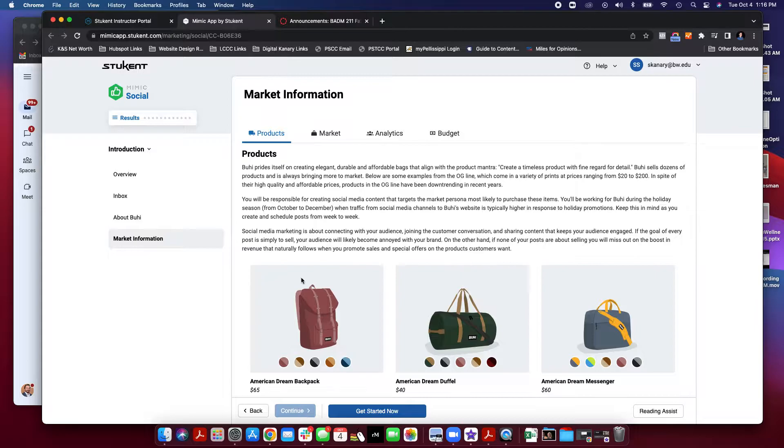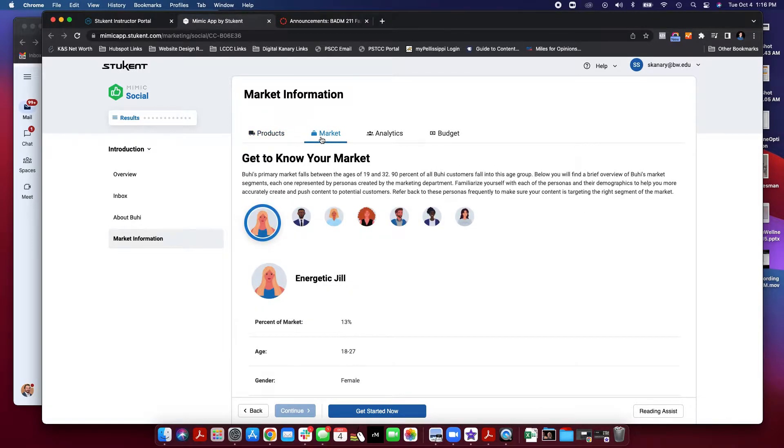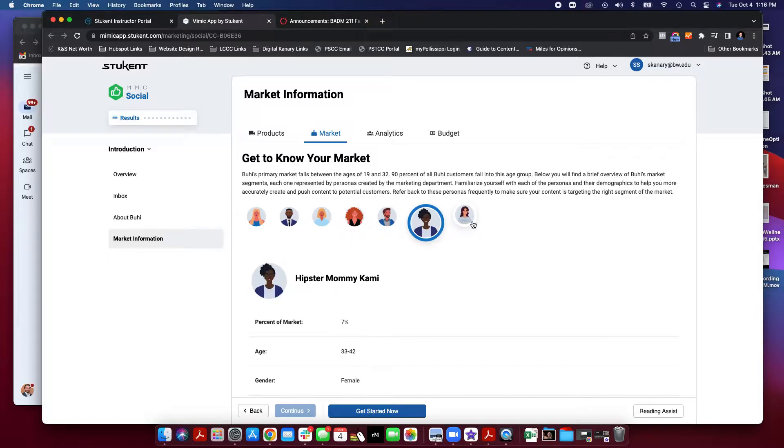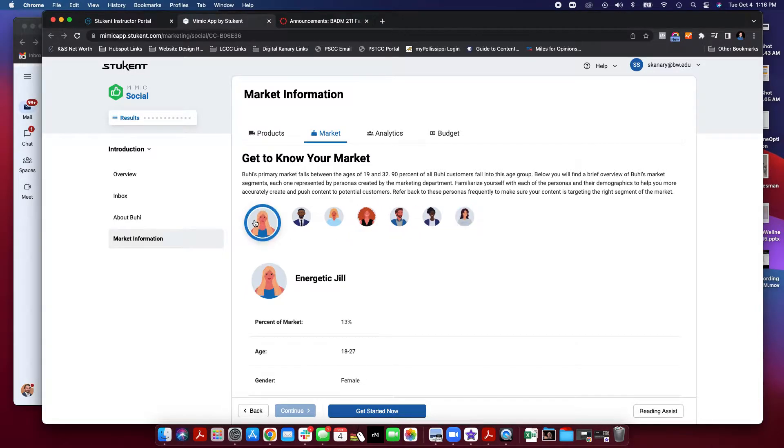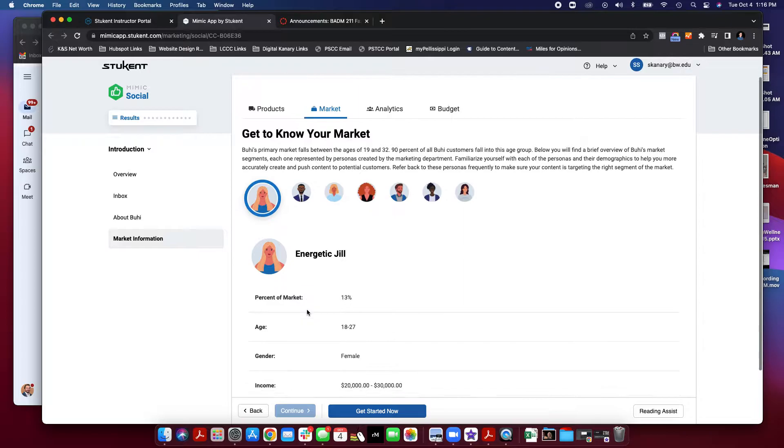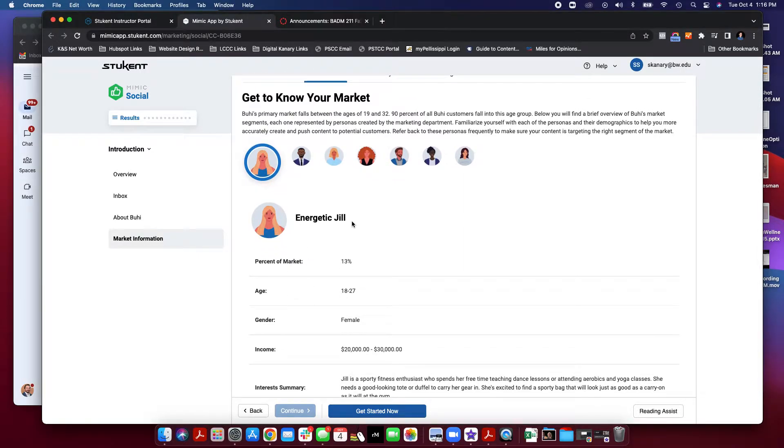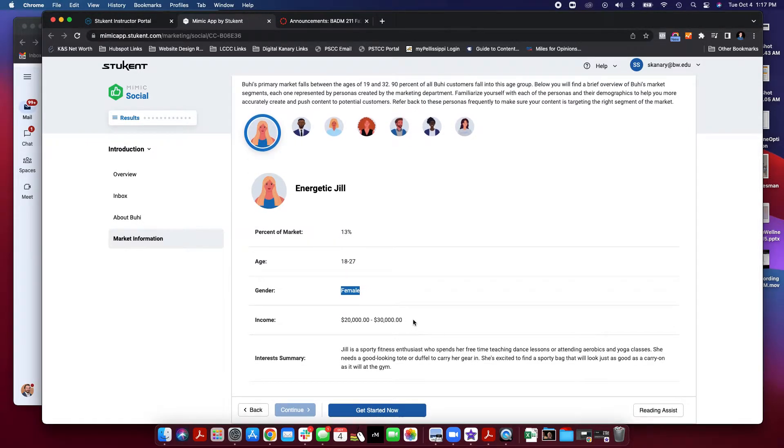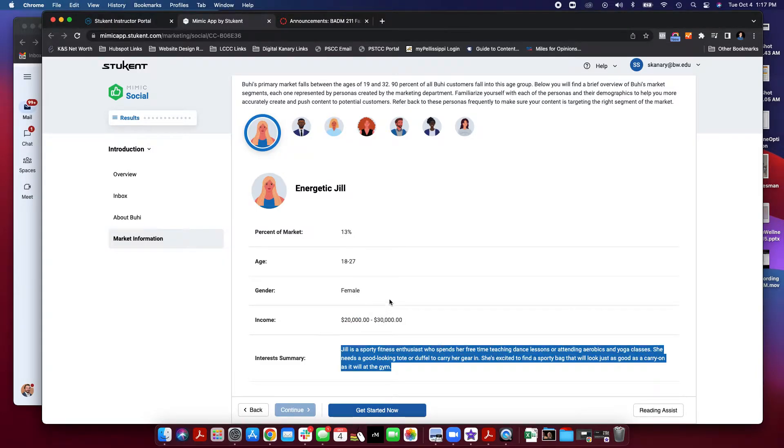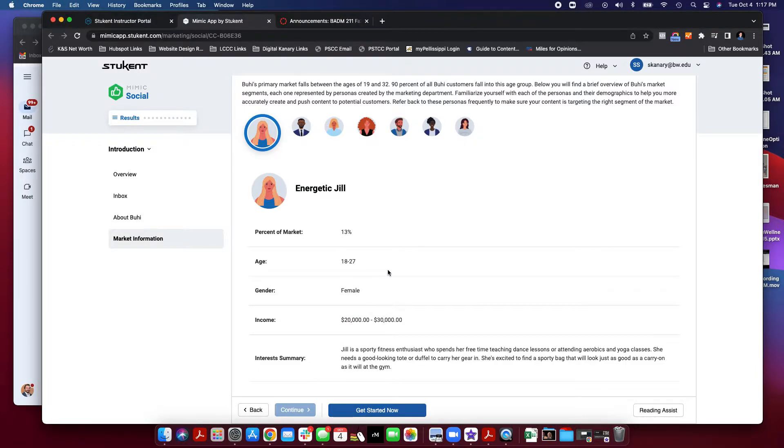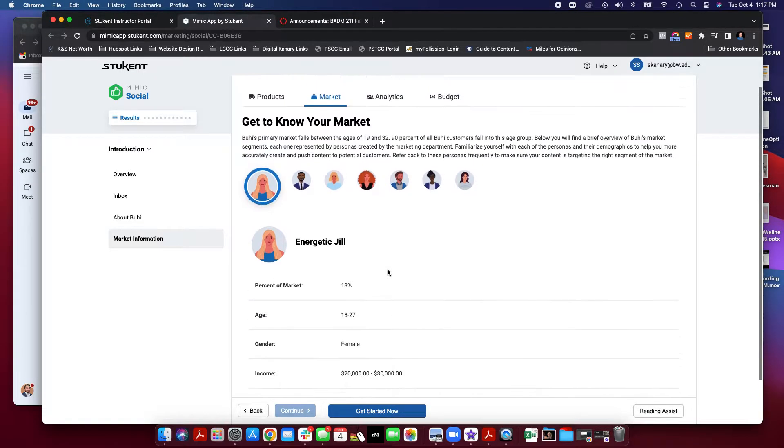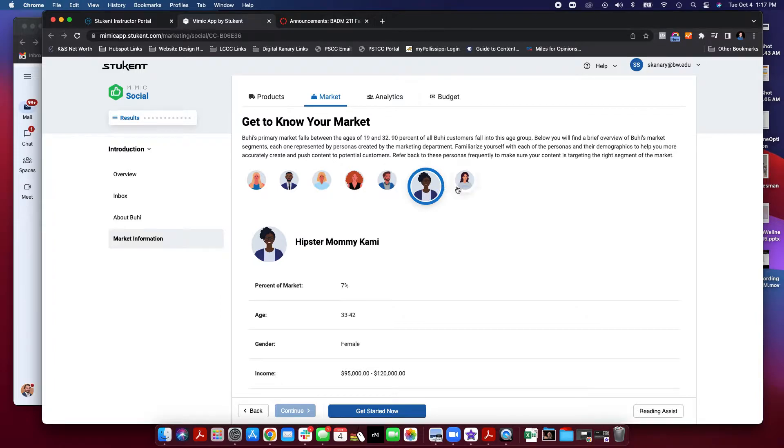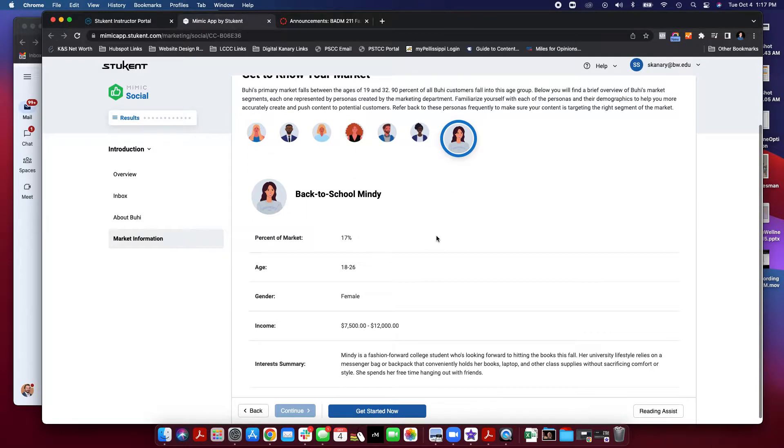Next, you're going to learn about the market. You're going to learn about their products. You're going to learn about the market, who their customers are, and these are personas or these are segments of your customer base. It will have a persona name that is a generic name or that represents the segment. It will tell you how much of the market share that demographic and that segment makes up, their age range, their gender, their income level, and their interests. This is all important information that you use in your targeting for your social posts. So please make notes of each one of these segments of your market.